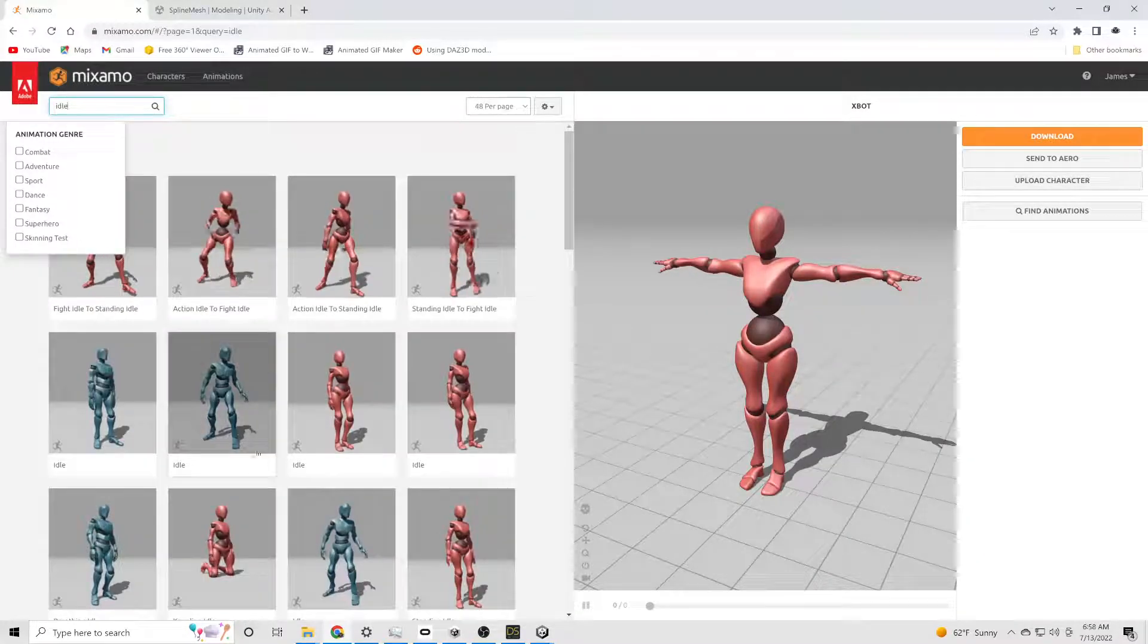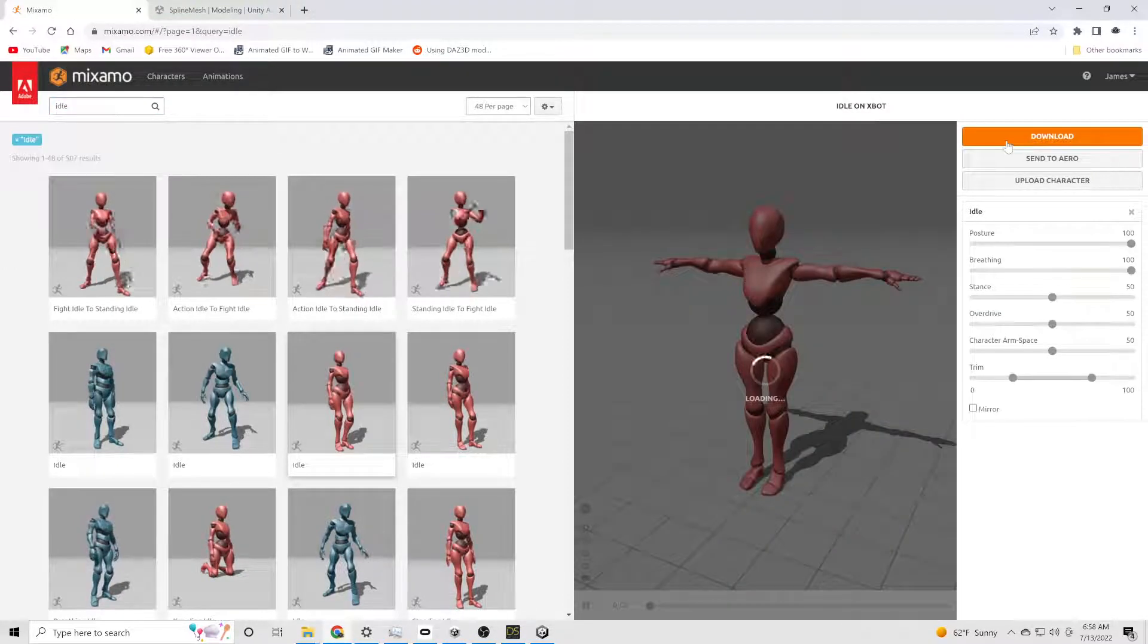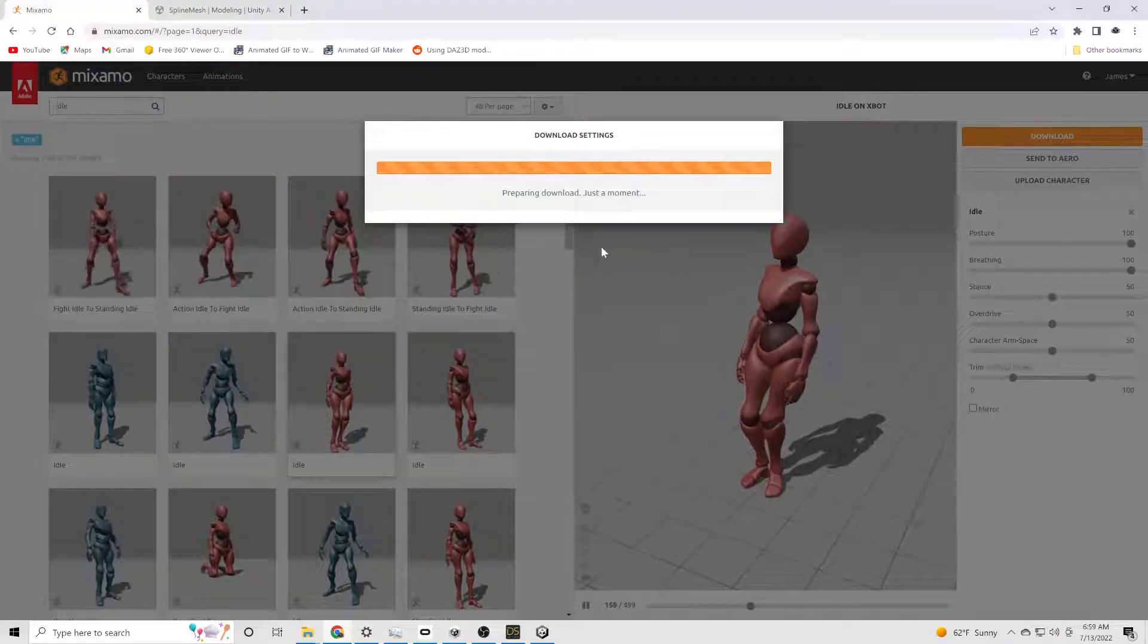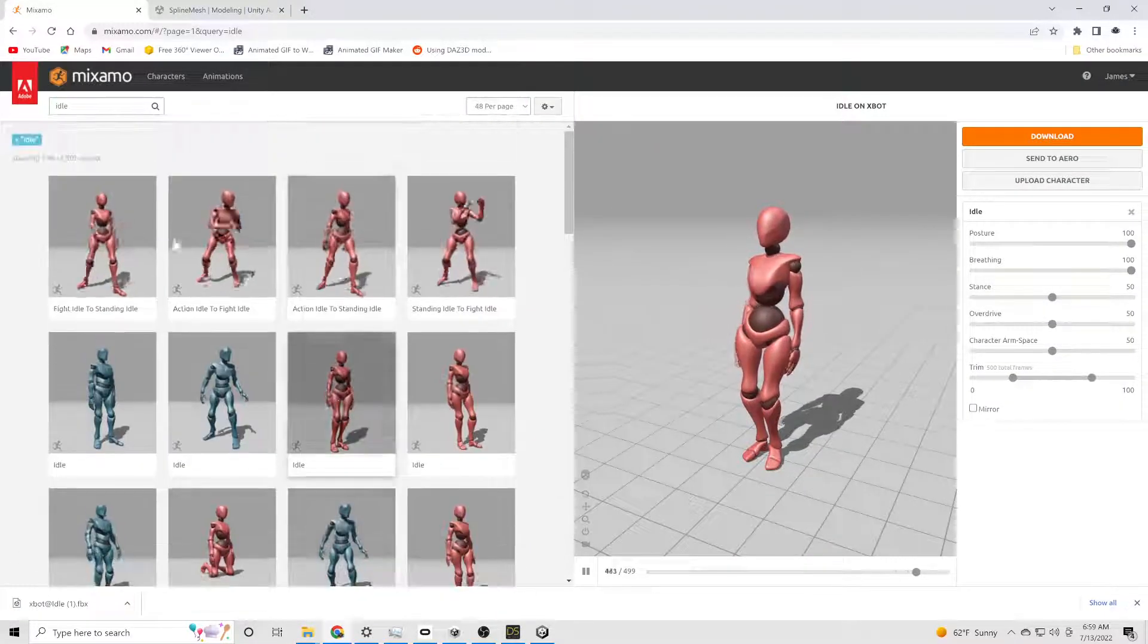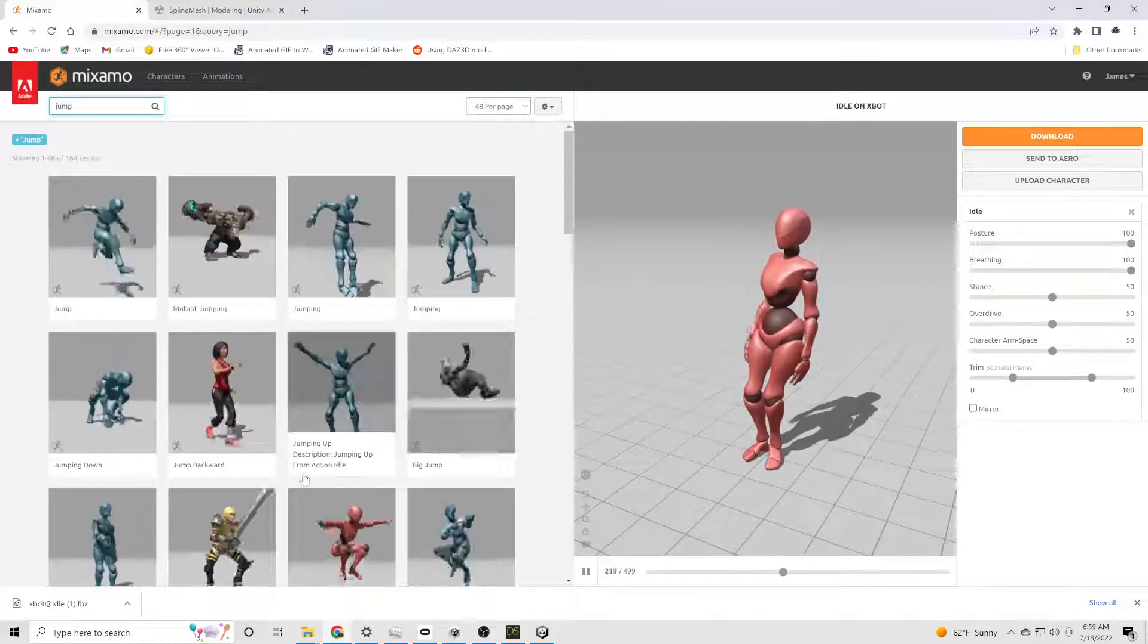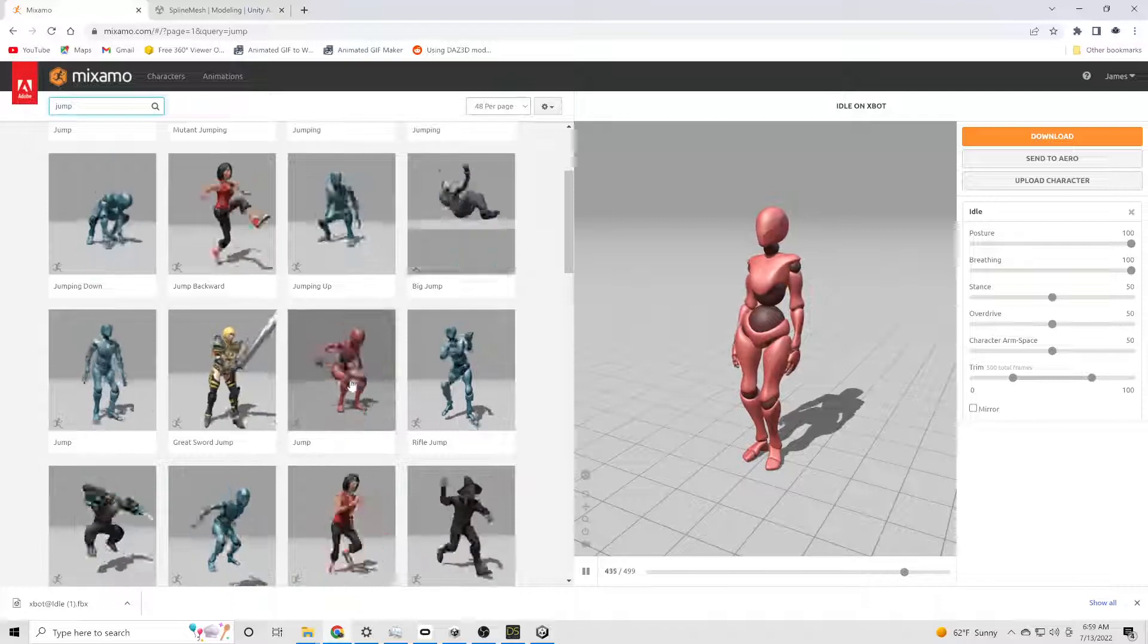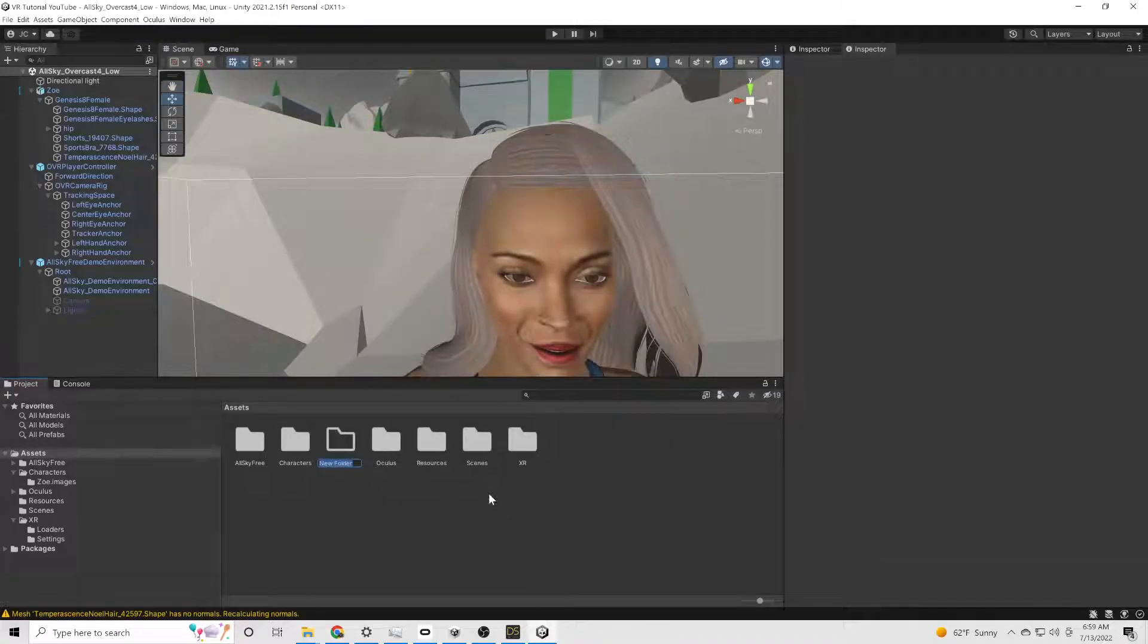And since we don't want her just standing around in a t-pose, we're going to go to Mixamo. And we're going to download some animations. If you don't know how to use Mixamo, there's millions. There's probably not millions. There's a lot of tutorials out there on how to use Mixamo. But it is a great source for free animations. In fact, I have always been shocked that they're free.